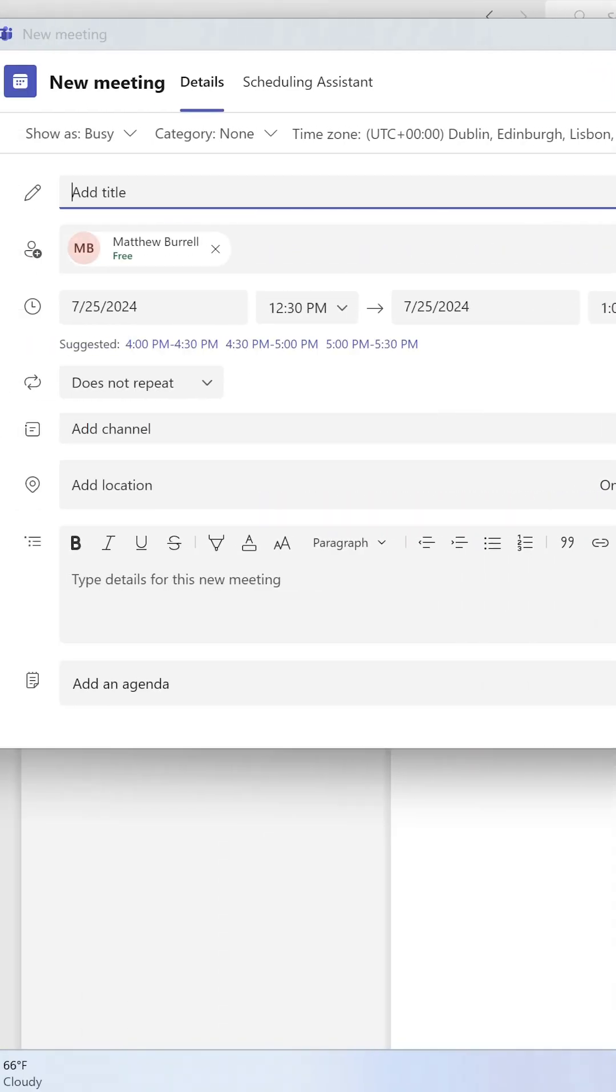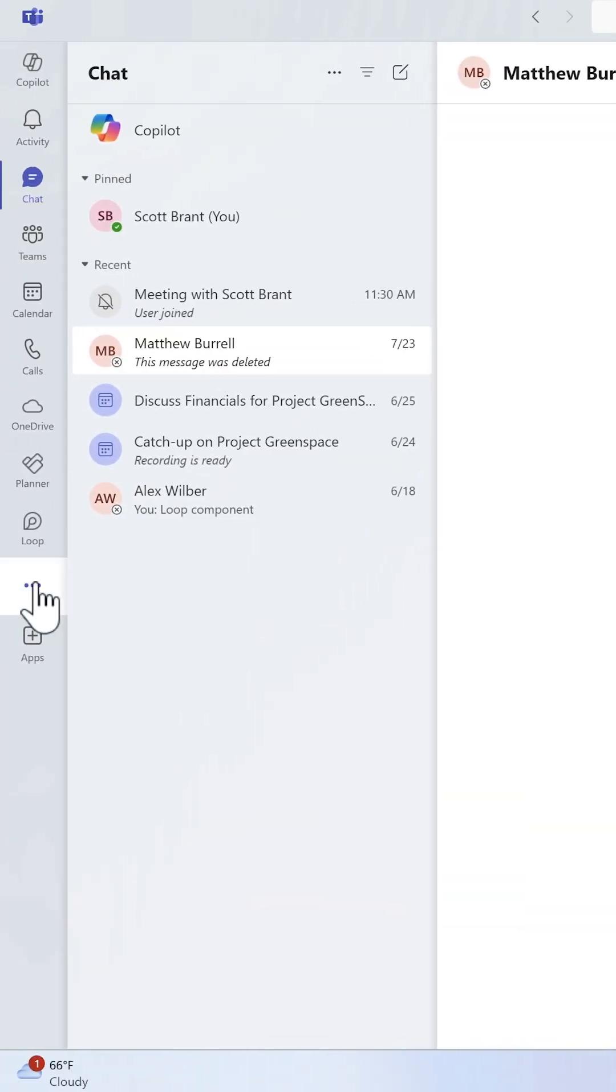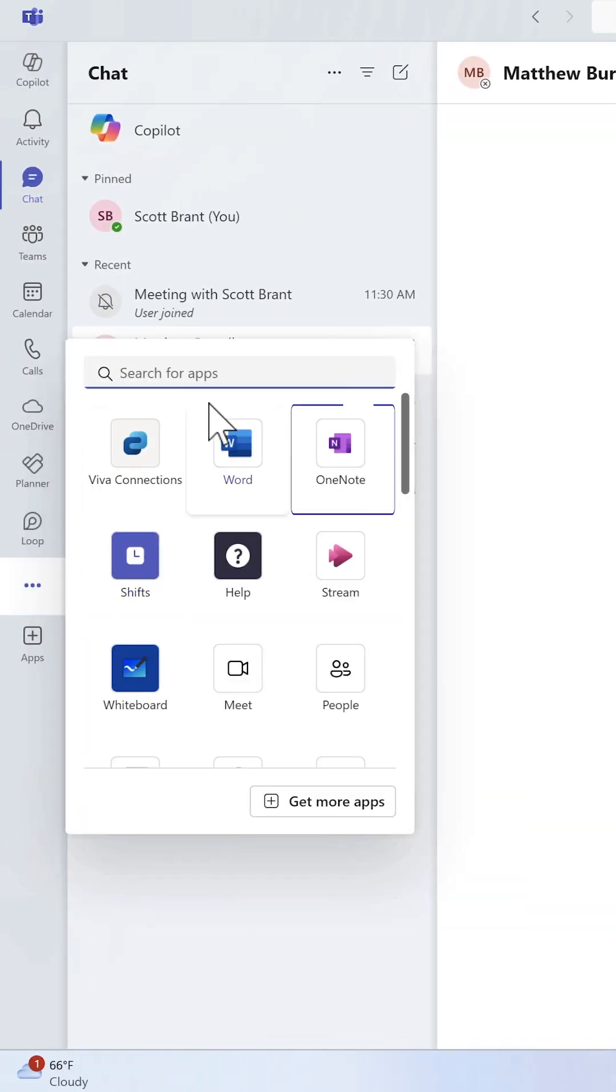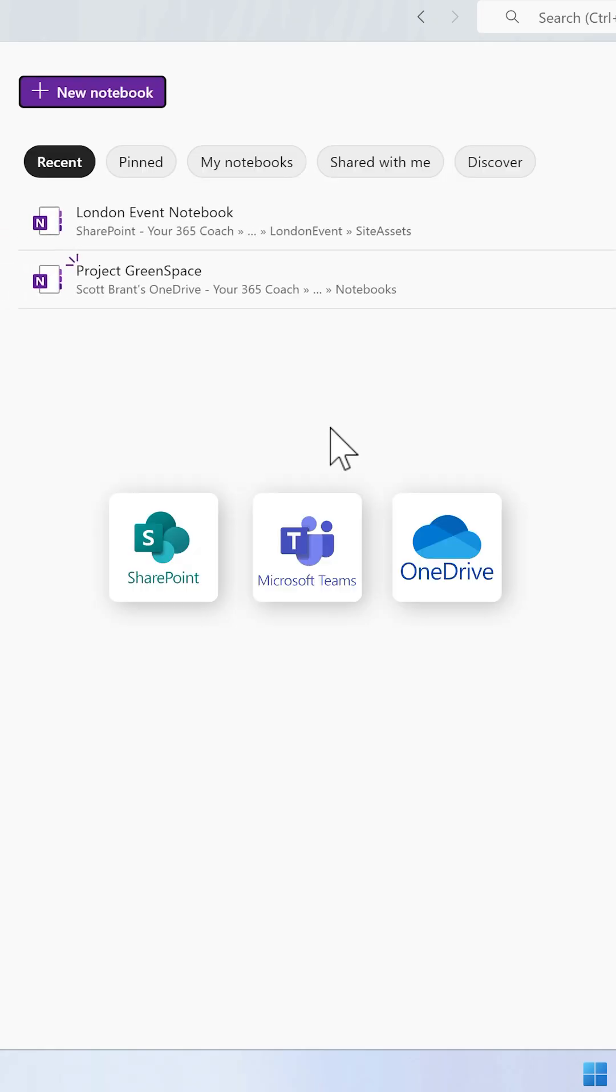Need to work on those all-important OneNotes? Well, go to the left-hand side, select the three dot menu, and then select OneNote. In here, you'll have access to all of your OneNotes across SharePoint, Teams, and even your OneDrive.